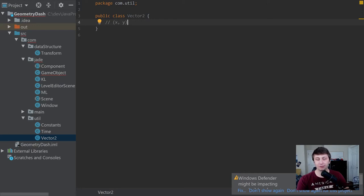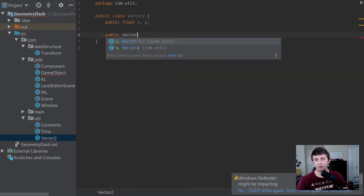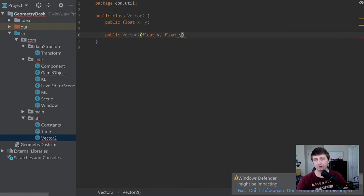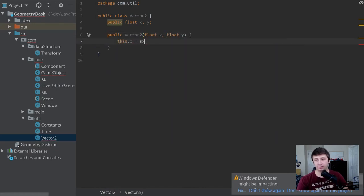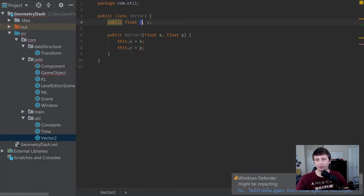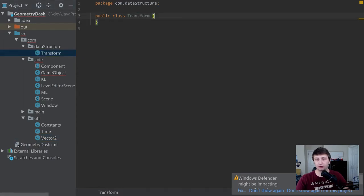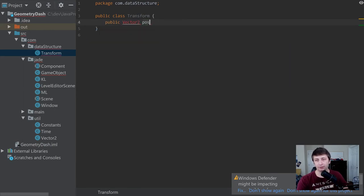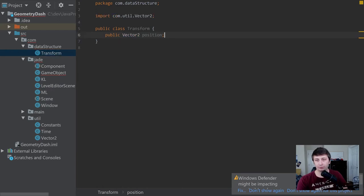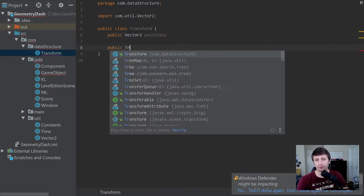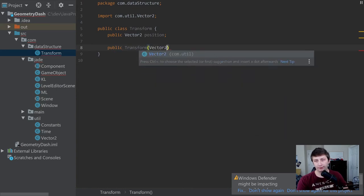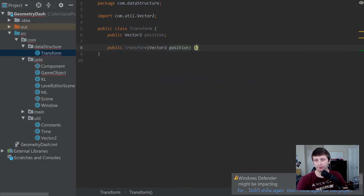A Vector2 simply has an x and a y — that's all it is, it just encapsulates those two values. So we'll have a public float x and y, and when someone creates a Vector2 they pass in floats: this.x = x and this.y = y. Very simple. Then let's go to the Transform — for now it's only going to have a Vector2 for position. We'll hit Alt+Enter to import, and in the constructor we take in a Vector2 and say this.position = position.